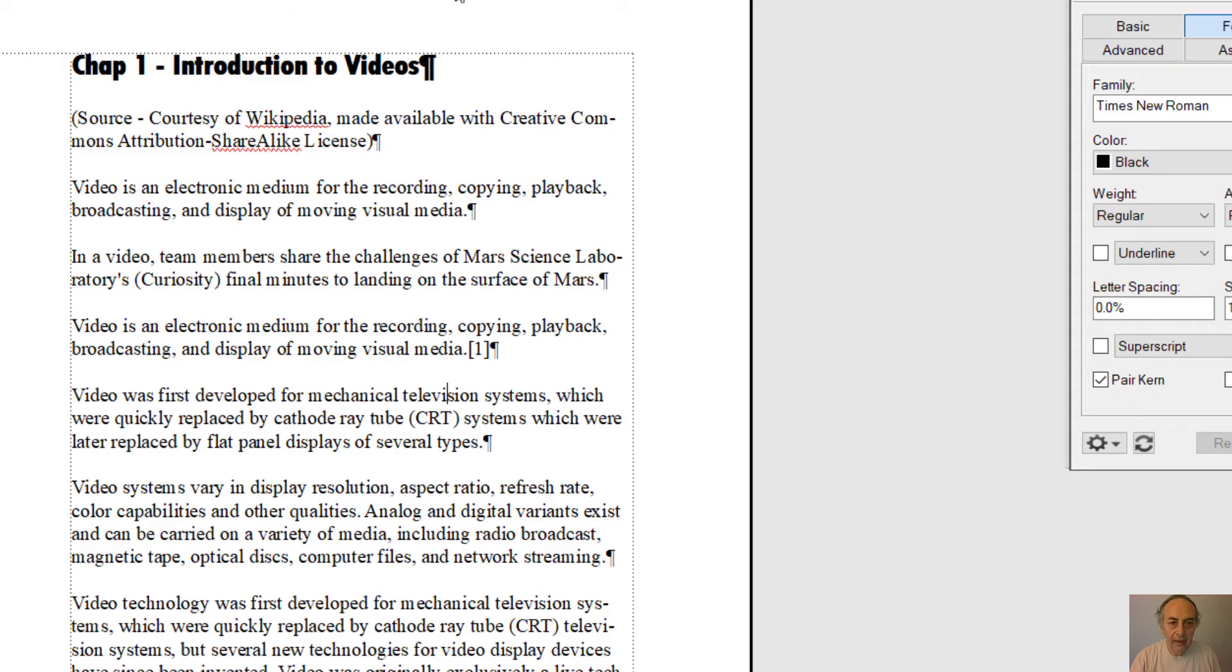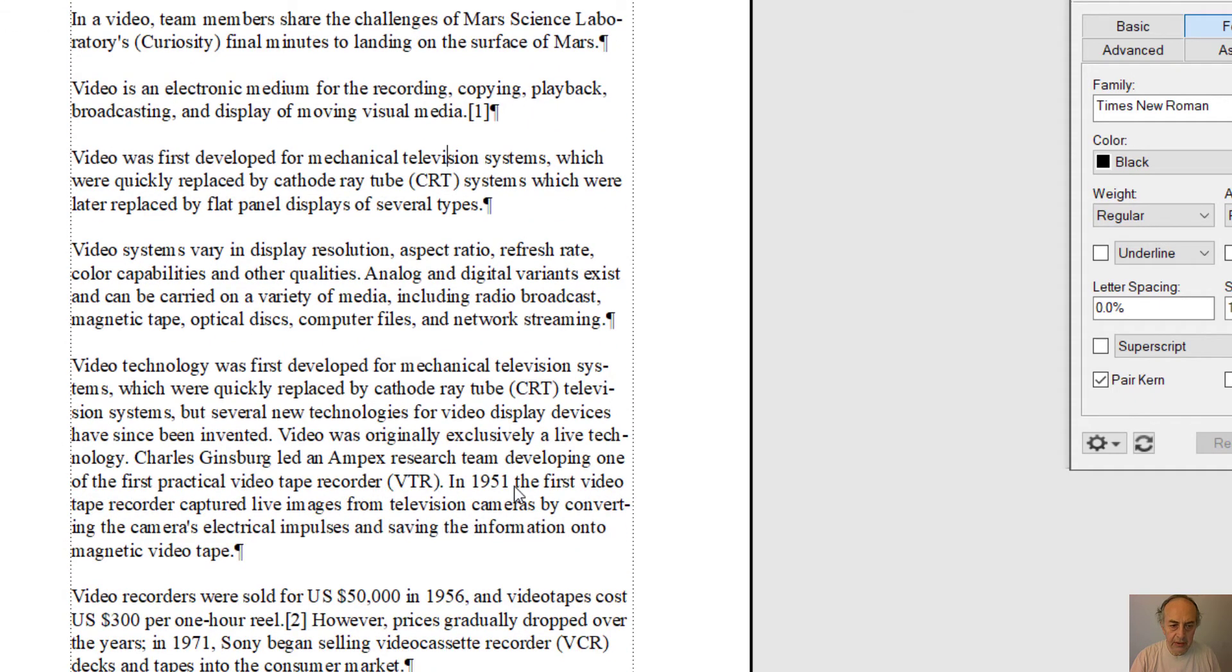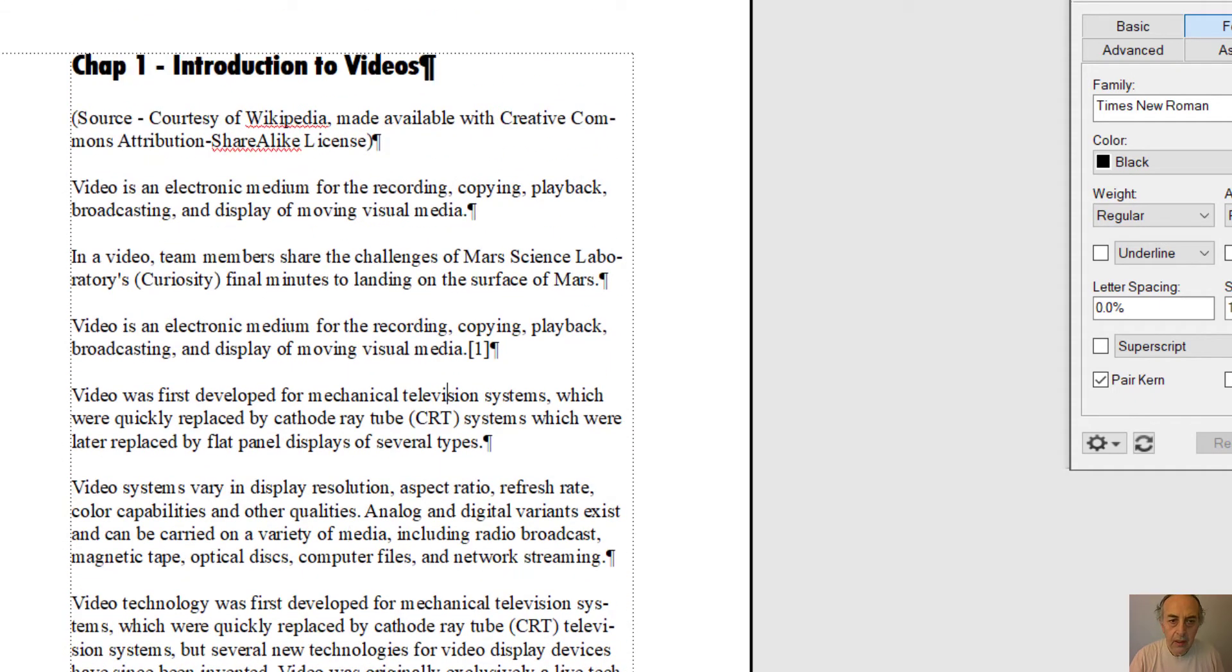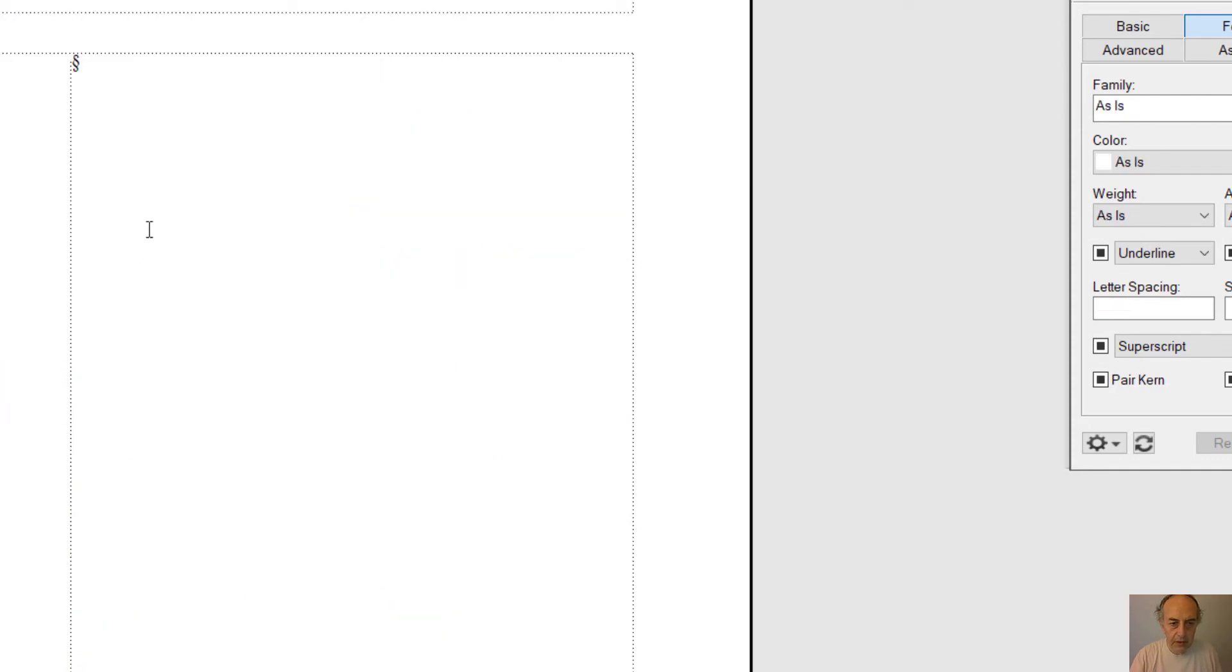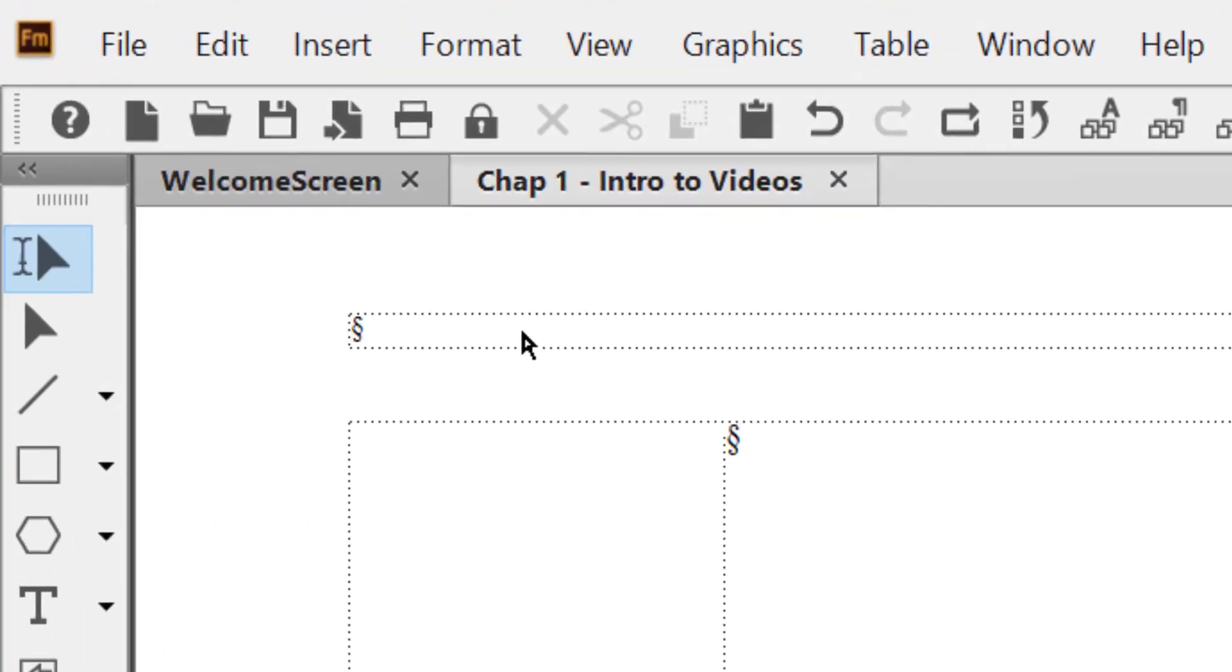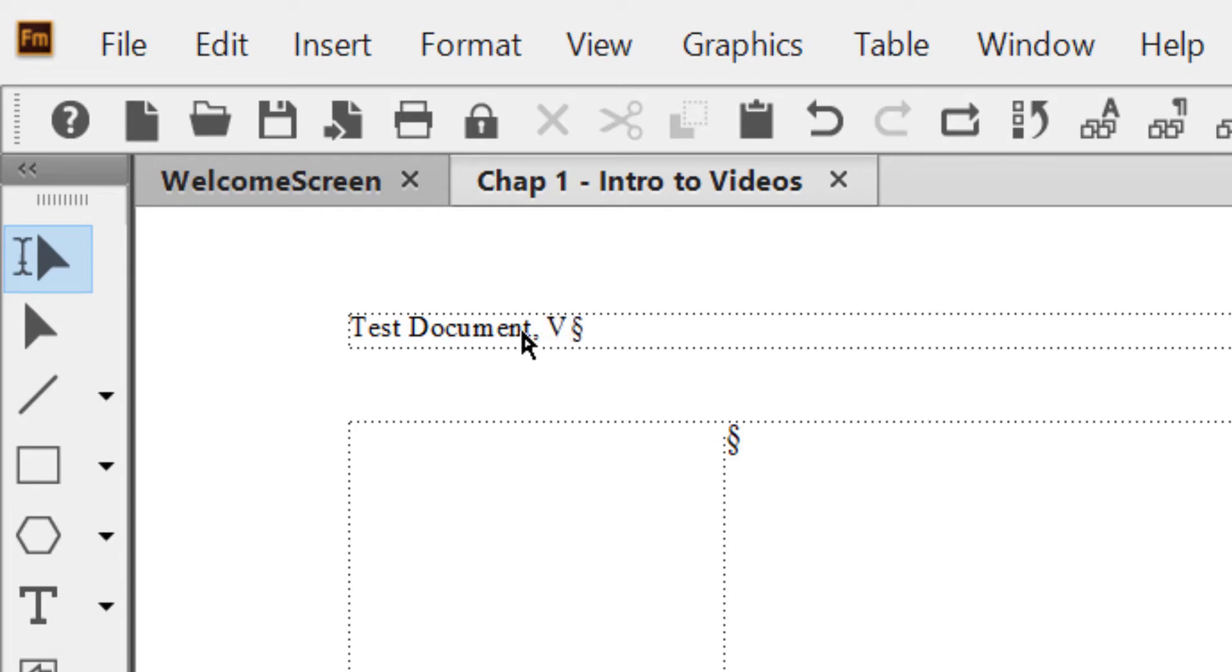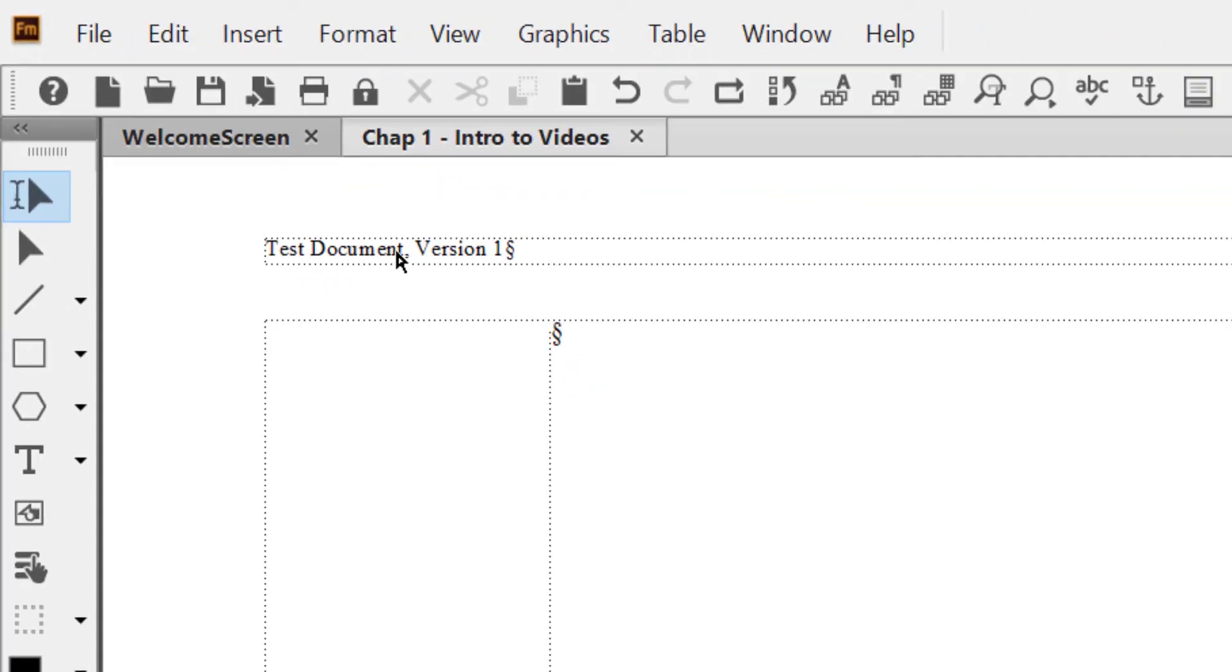to add headers to my pages. So I go to Master Pages view. Now I'm going to add the name of my document here: the document, let's say Test Document Version 1. Let's assume that I don't know yet